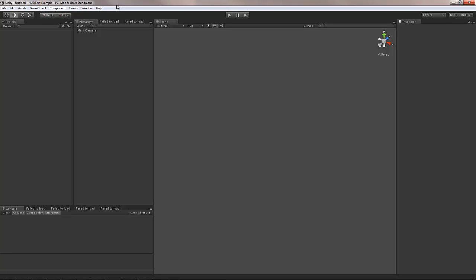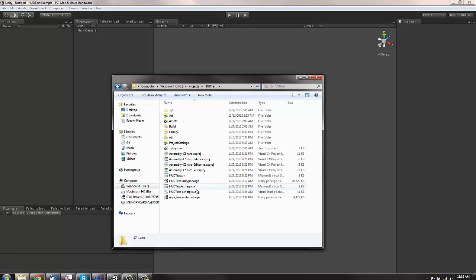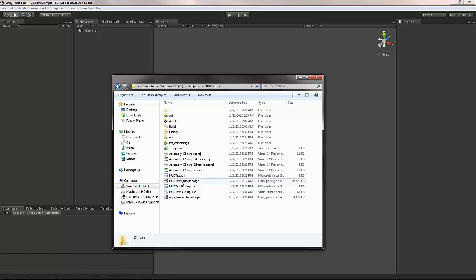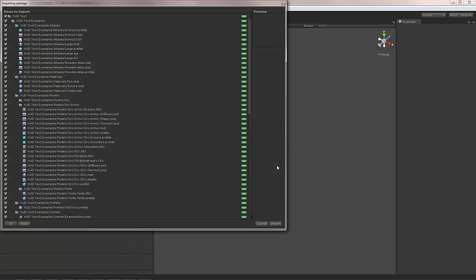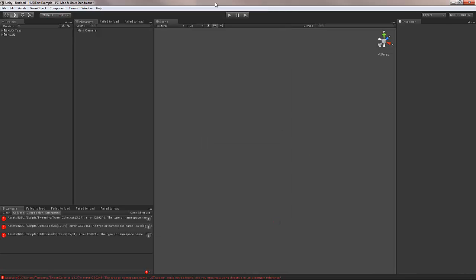I started by creating a brand new project with nothing else in it. I'm going to go ahead and import the hot text package. Well, the first time you import it, you're going to get these three errors here. That's because there is no NGUI present.